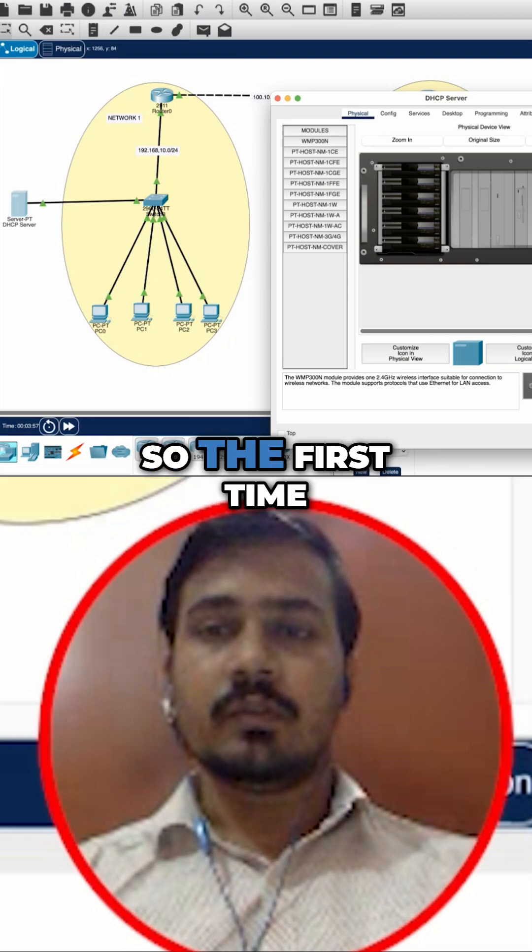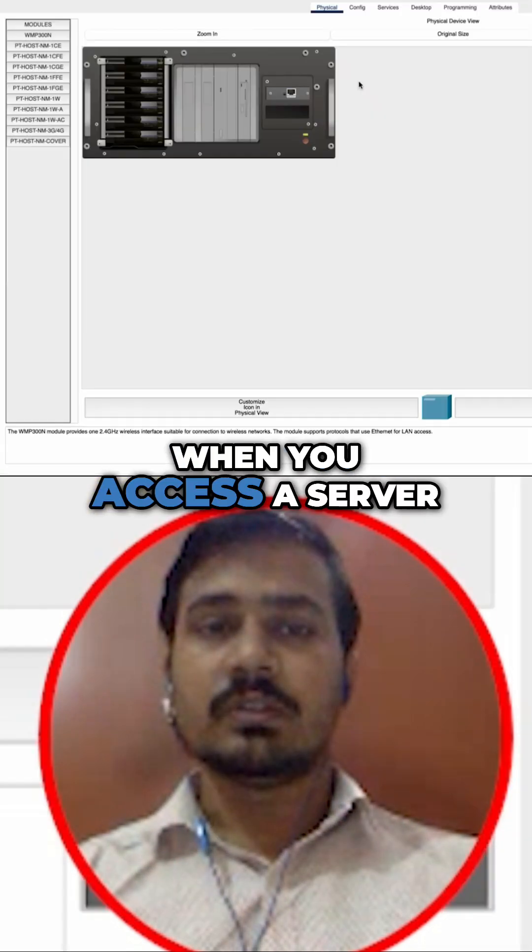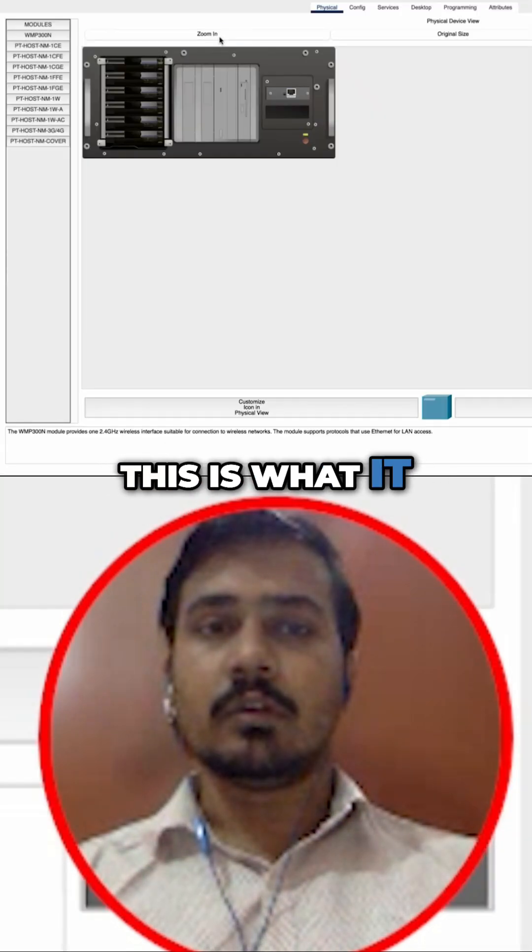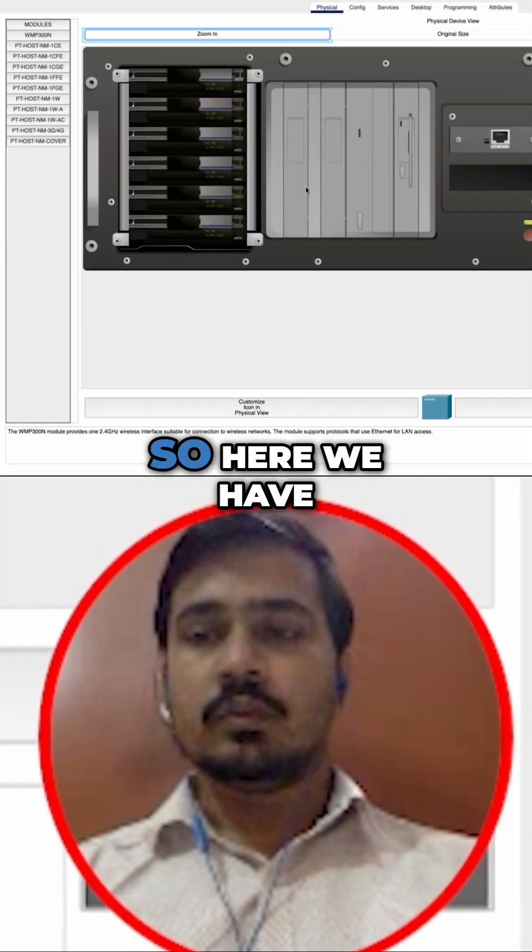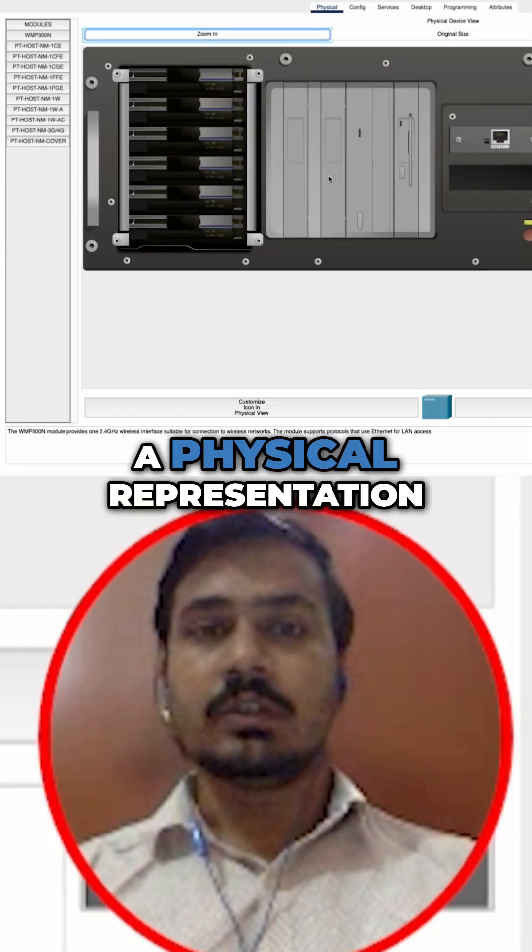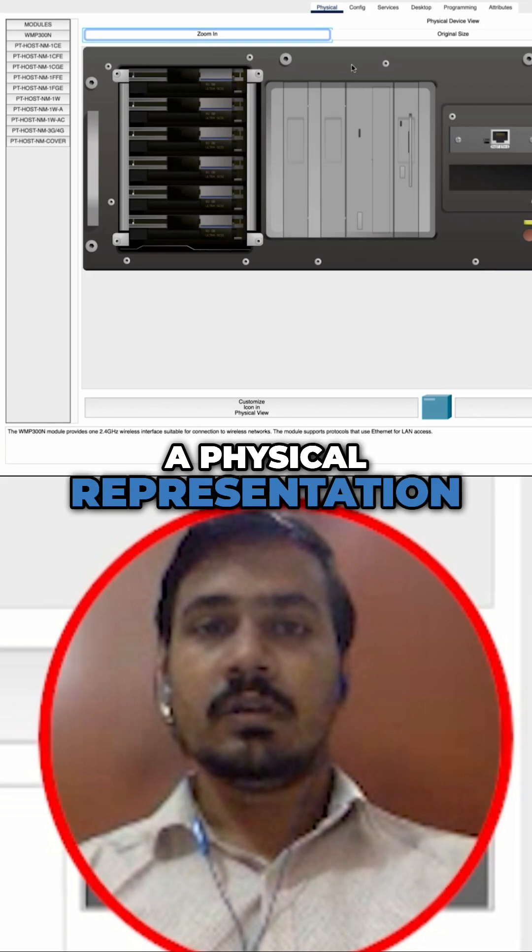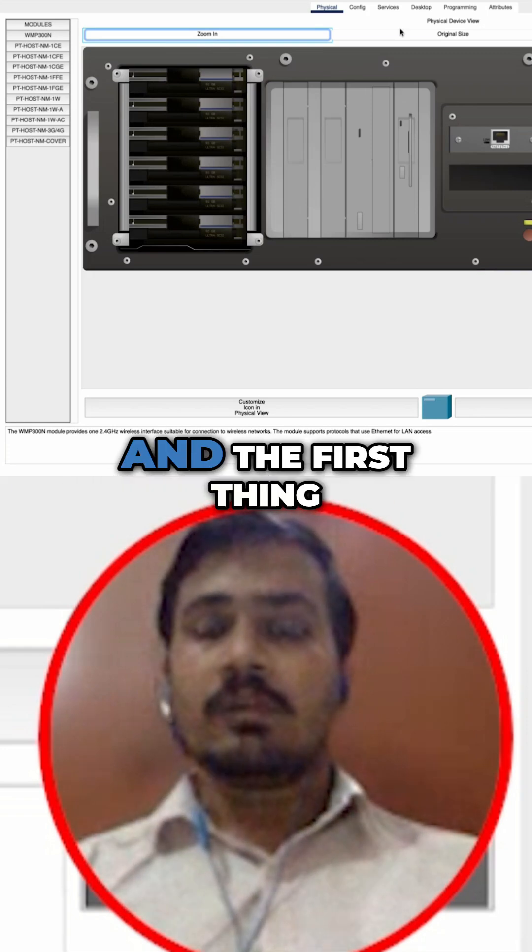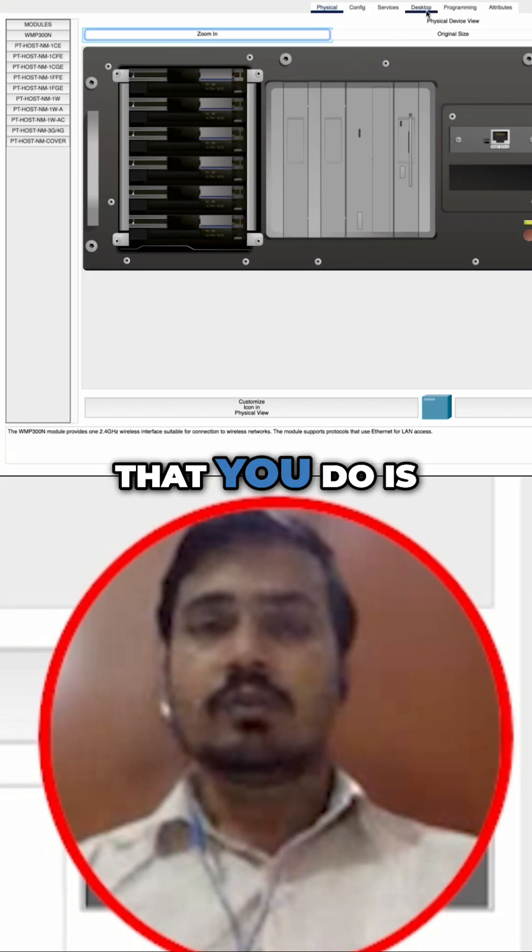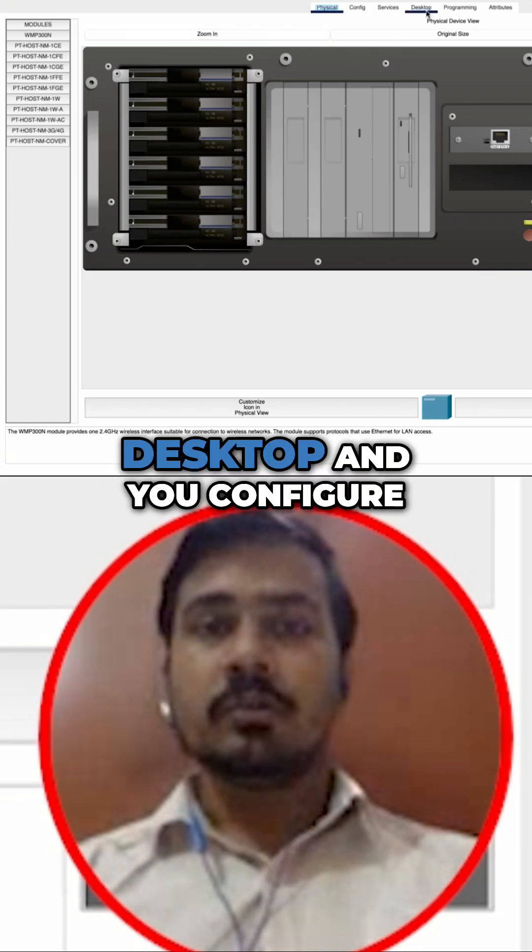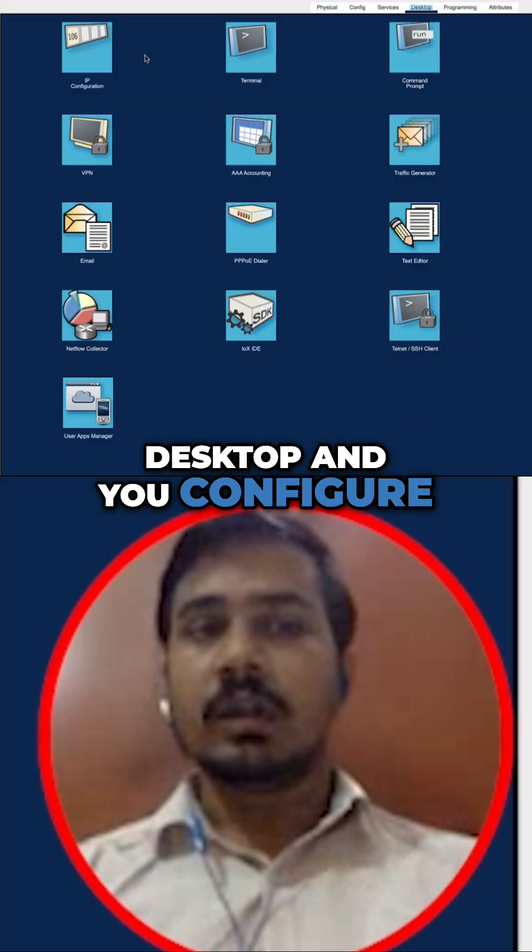The first time when you access the server, this is what it looks like. Here we have a physical representation. The first thing that you do is you go to the desktop.